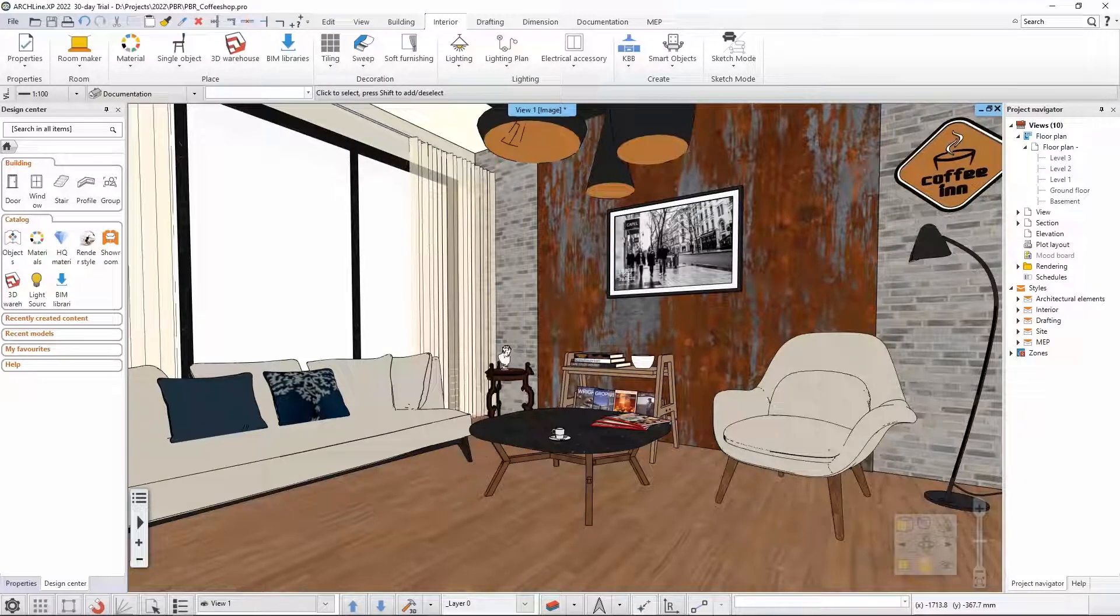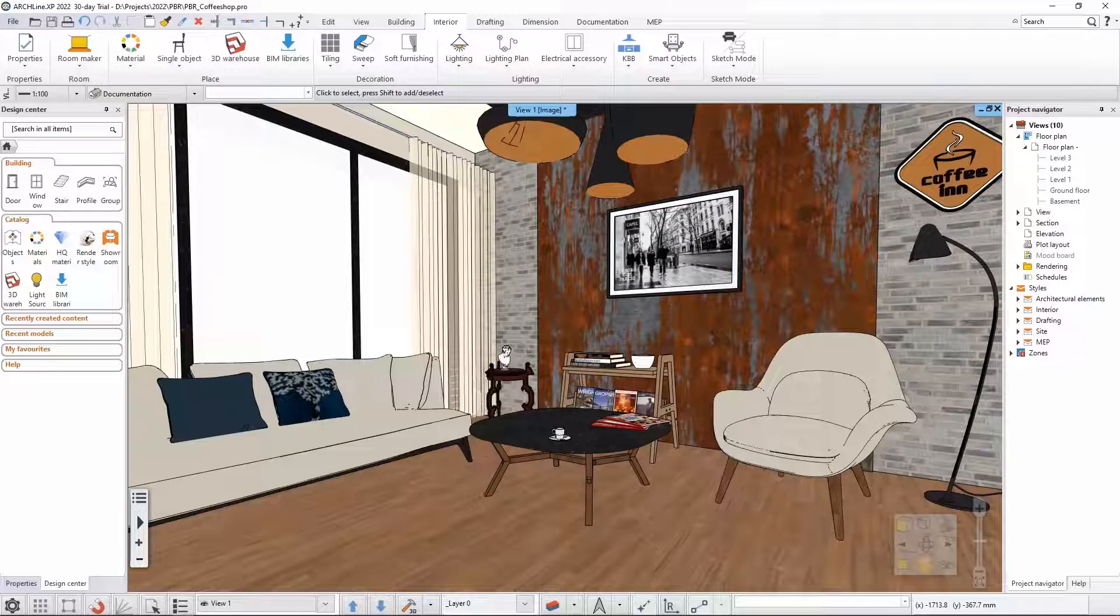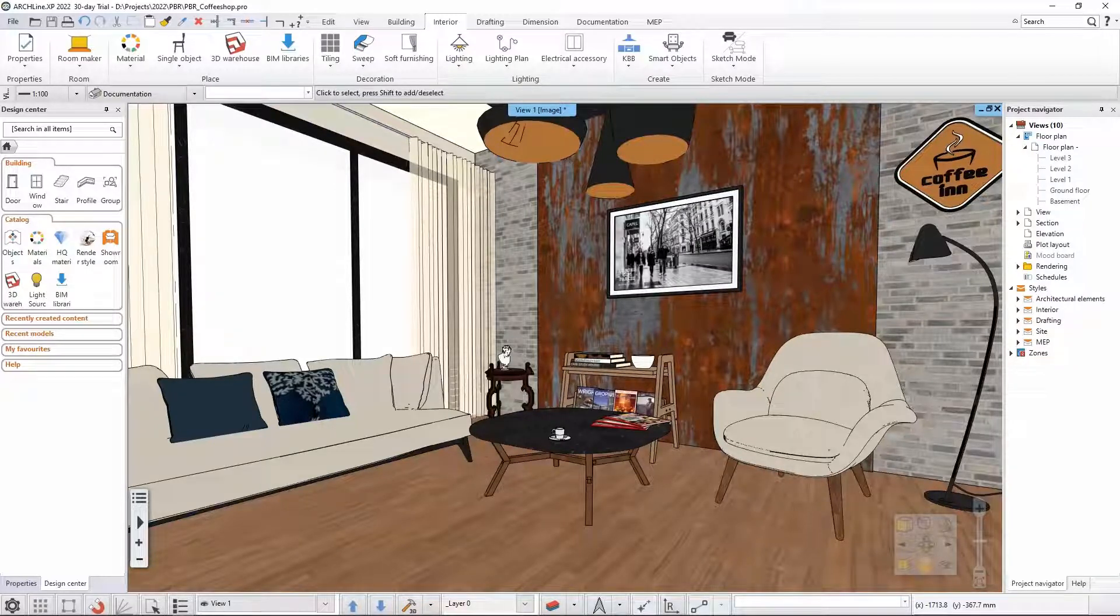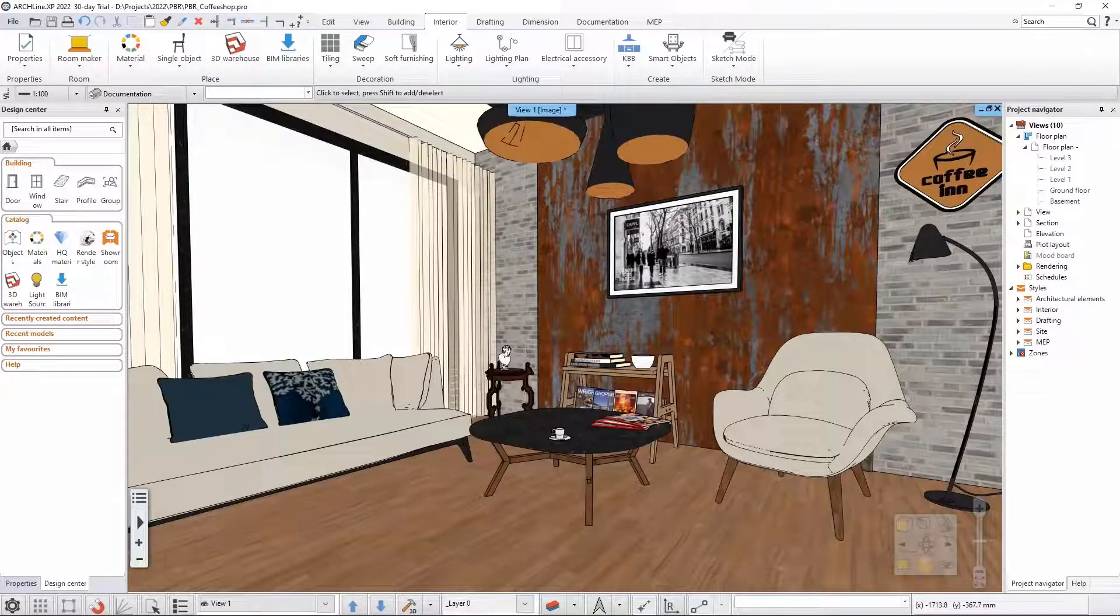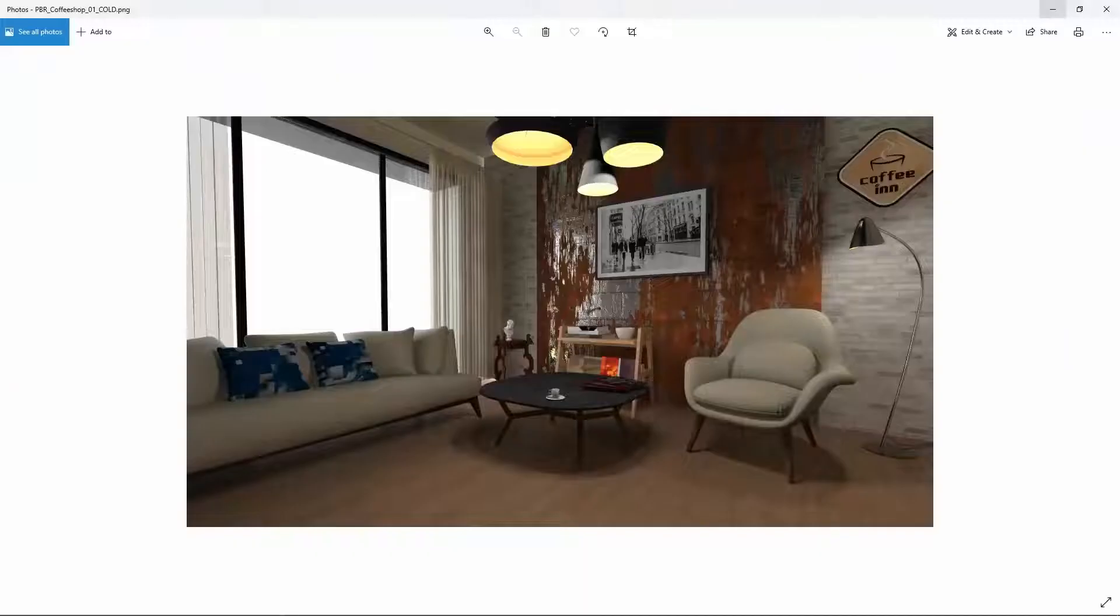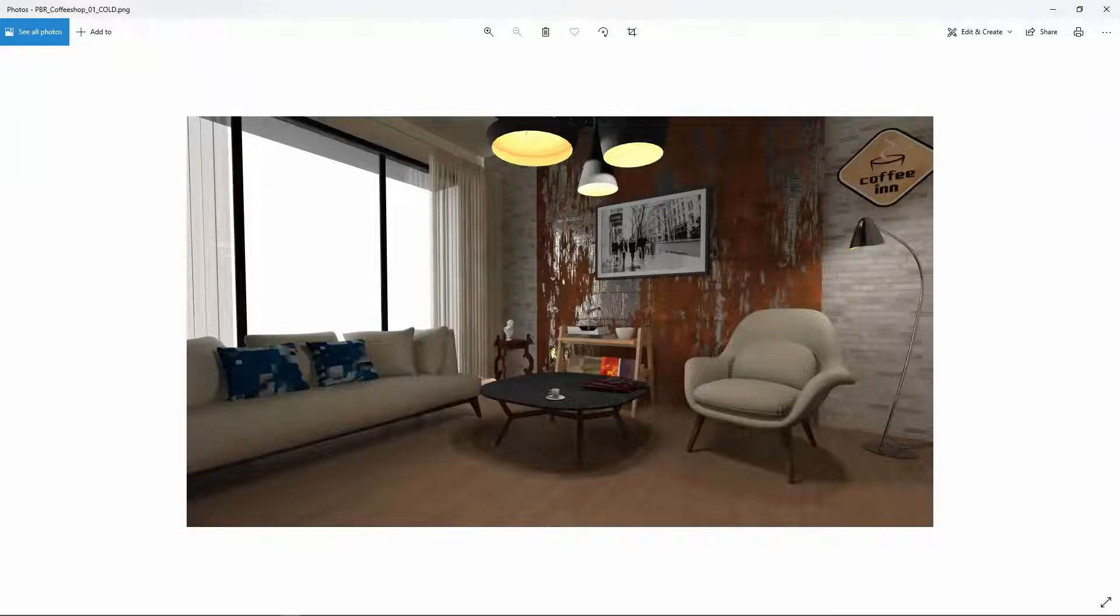In Archline you have the option to change the color temperature for the light sources. If you just use the default white light sources you will end up having an image like for example this.